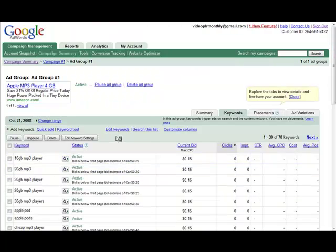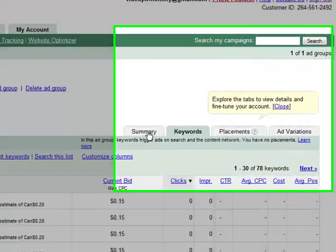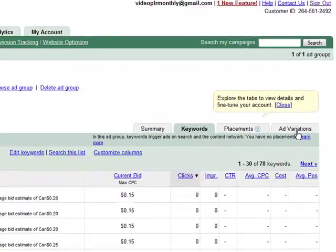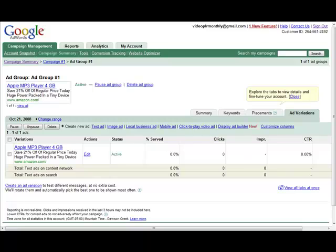we can change our ads. If you look across here we have summary, keywords, placements, and ad variations. So if we click on ad variations,